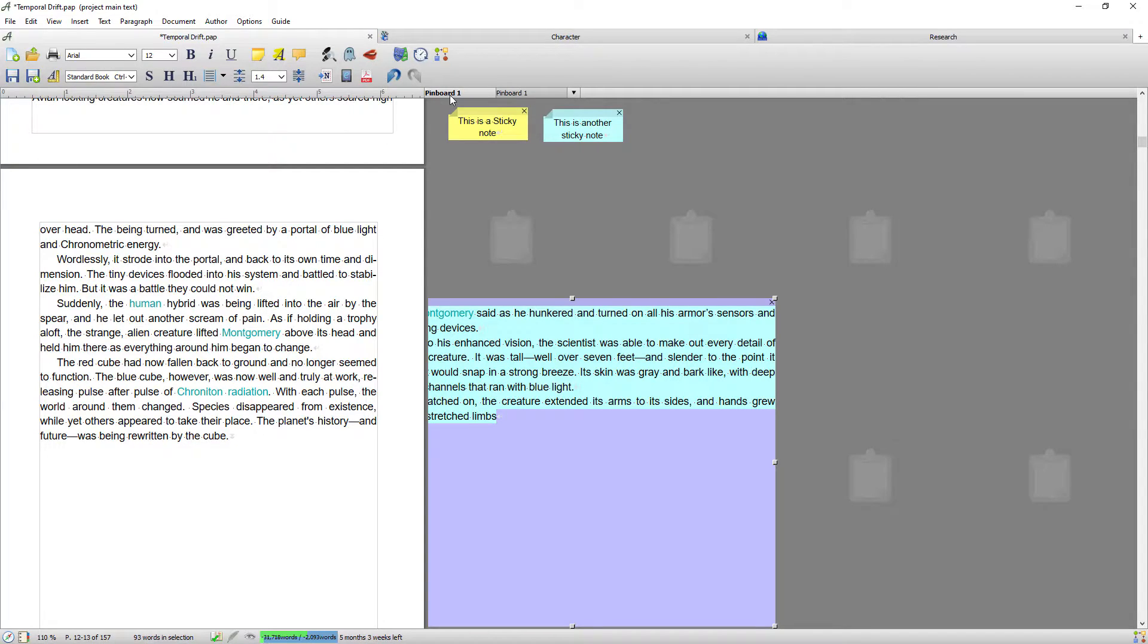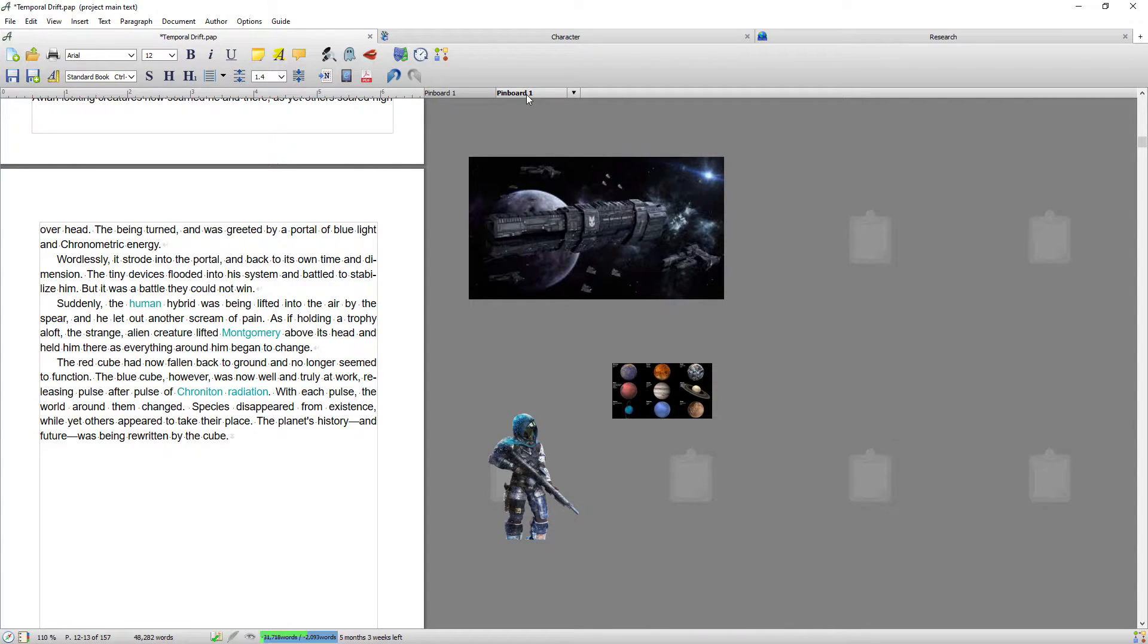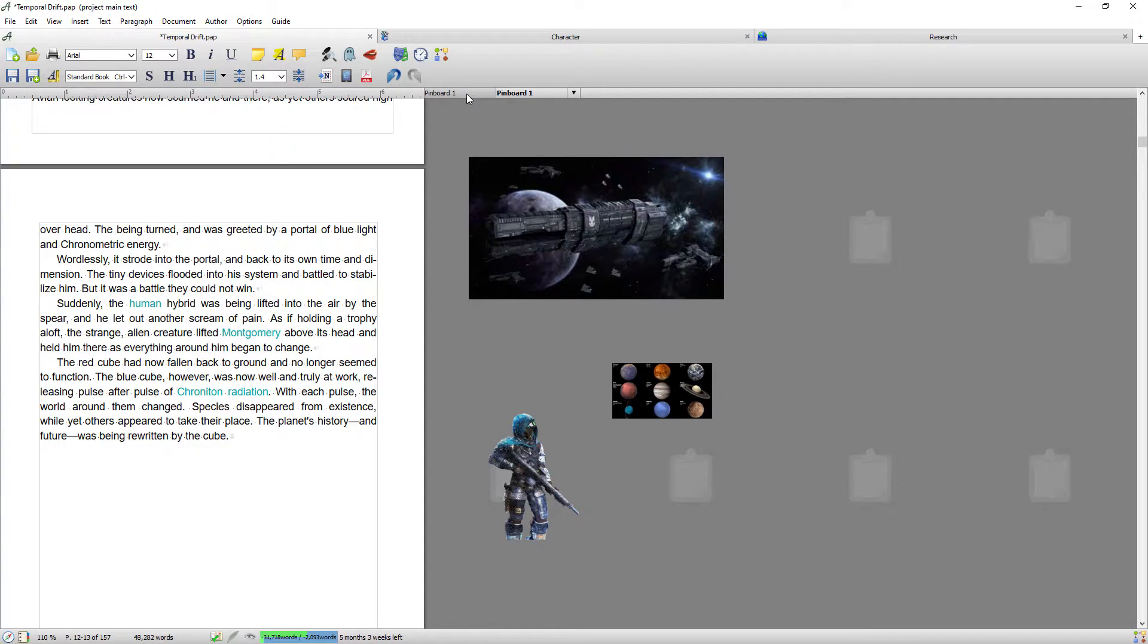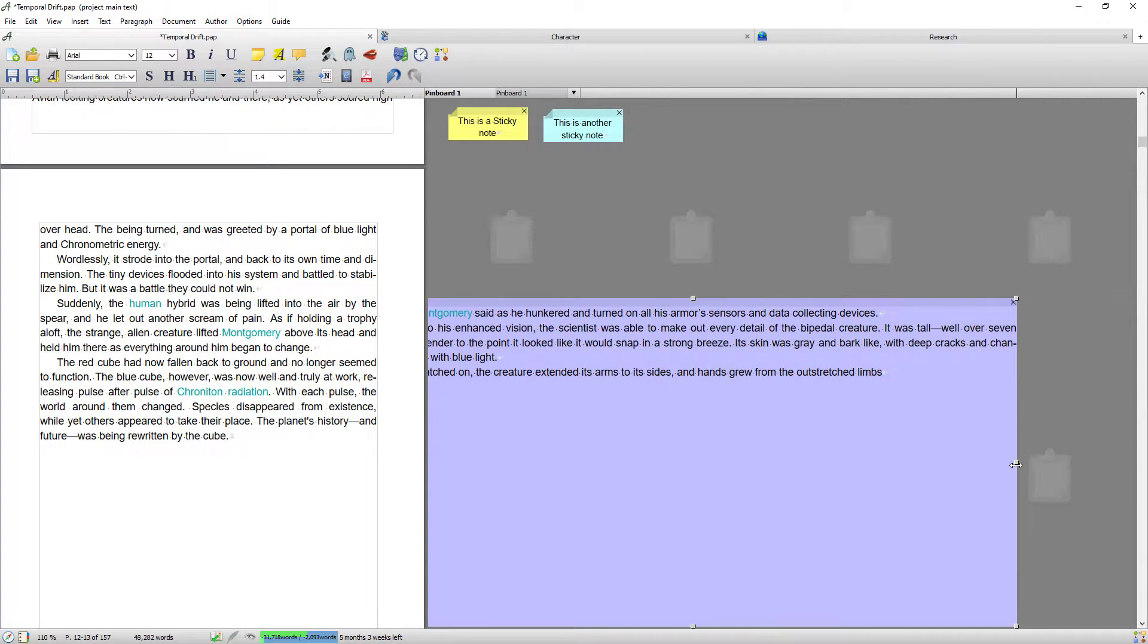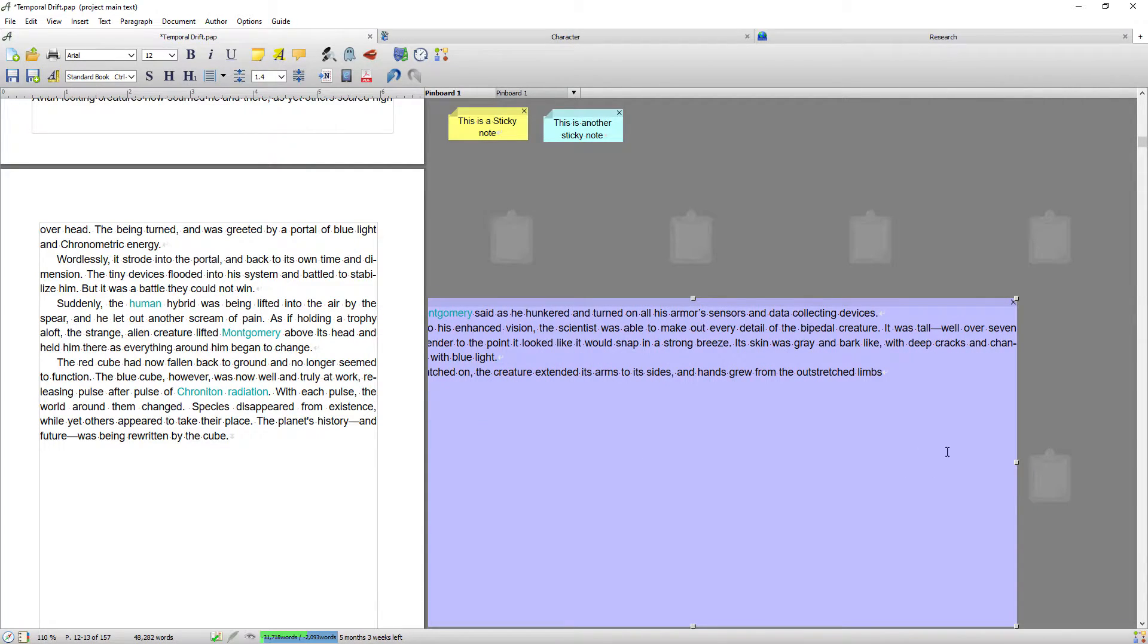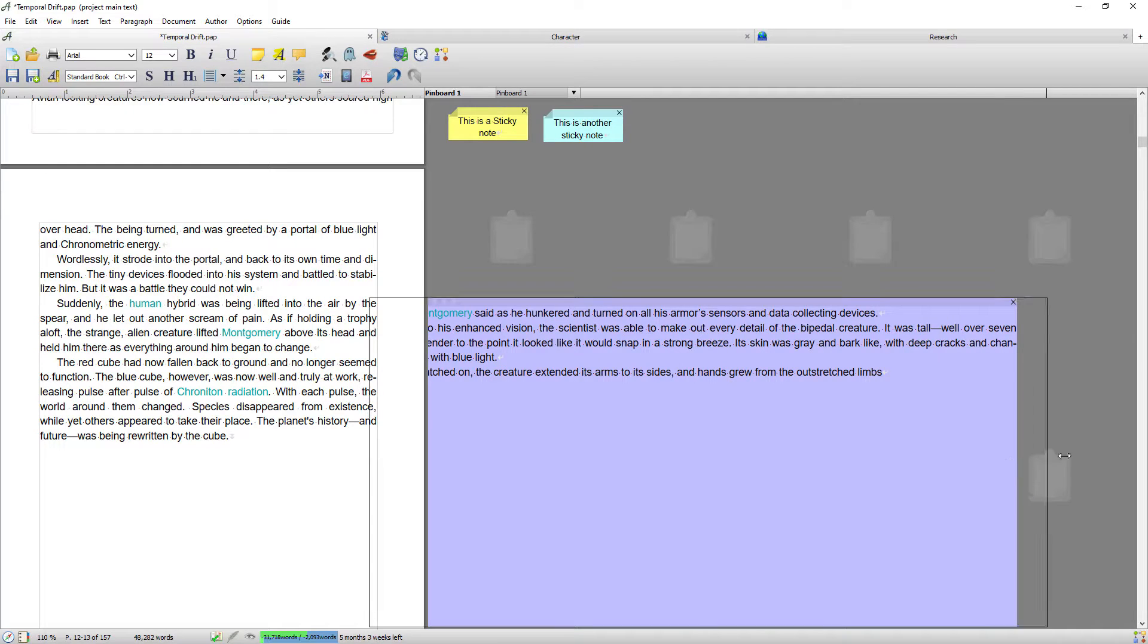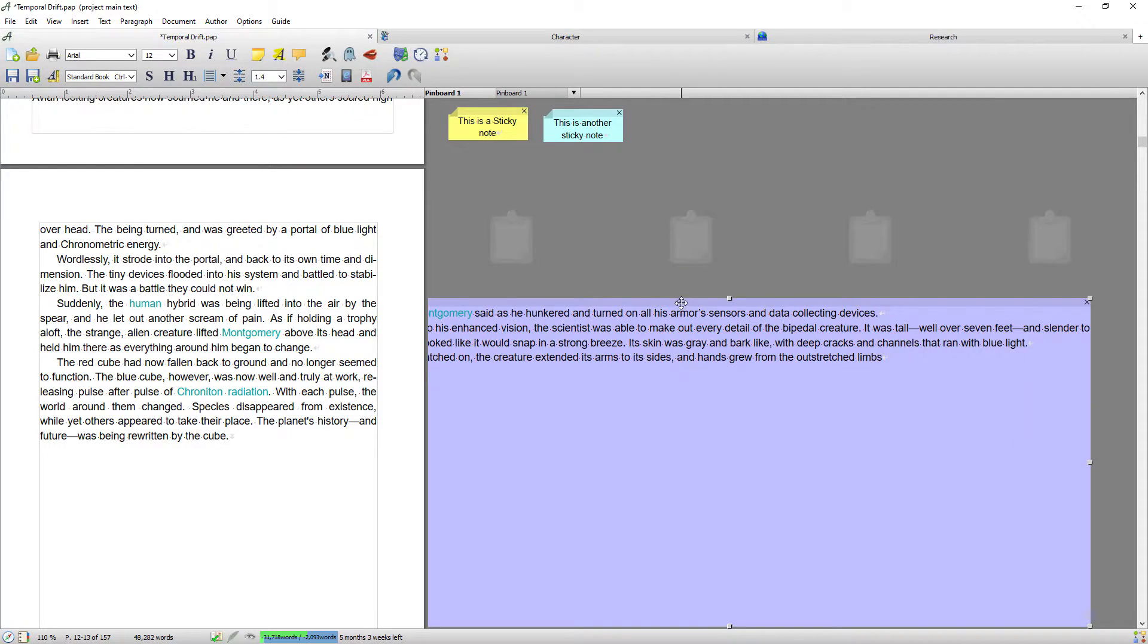So now that the pinboard is wider, I could stretch this text snippet as wide as I like. Okay, and it will make it easier to read. And again, if I just double-click it, it will minimize it back down.